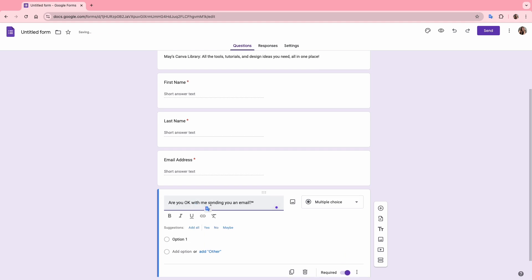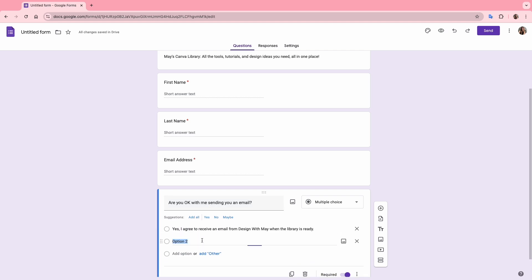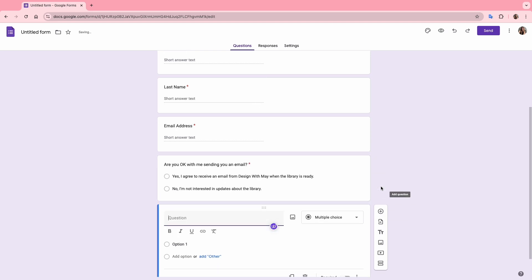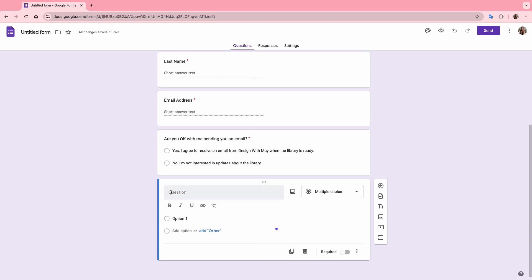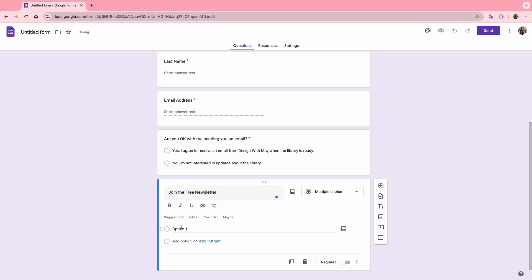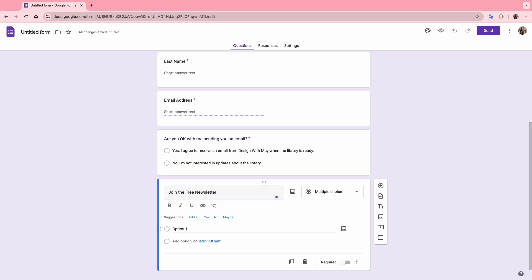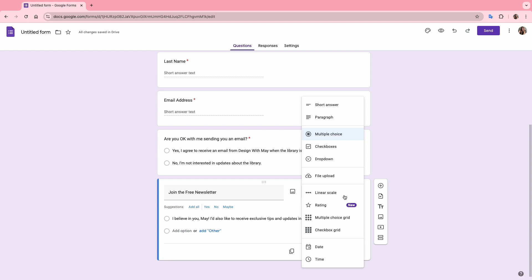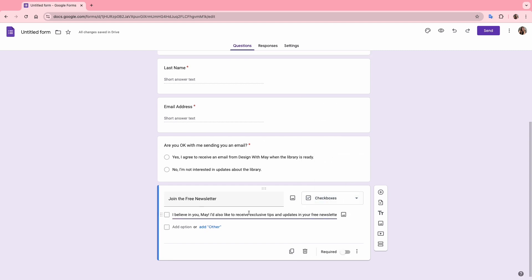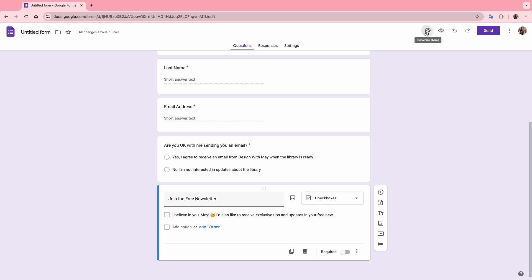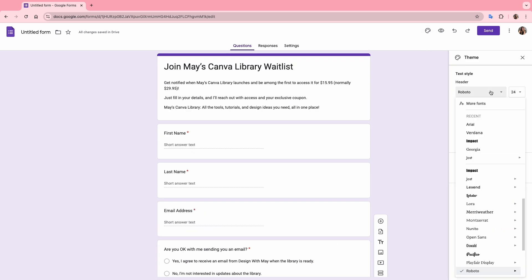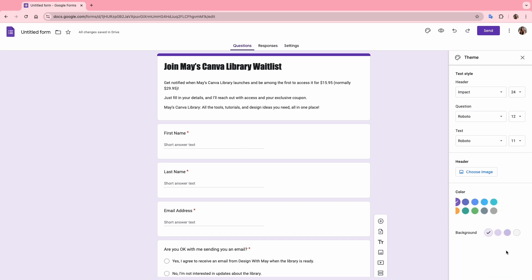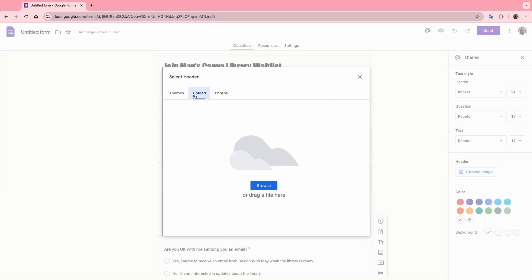Then I'll duplicate once more but this time I'll change it to multiple choices so people can select an answer. I'm adding this question to confirm that people agree to receive an email from me. I'll add two answer options here and instead of duplicating I'll add a new question. This one will give people the option to join my newsletter. I'll name it join the free newsletter, add a friendly message and change it to a checkbox. I'll quickly add a nice emoji and now let's customize the form's appearance. I'll click on customize theme at the top, change the header style to Impact font so it's bold and set the form color to my brand's yellow for consistency. Lastly, I'll upload the header image I created specifically for this form.